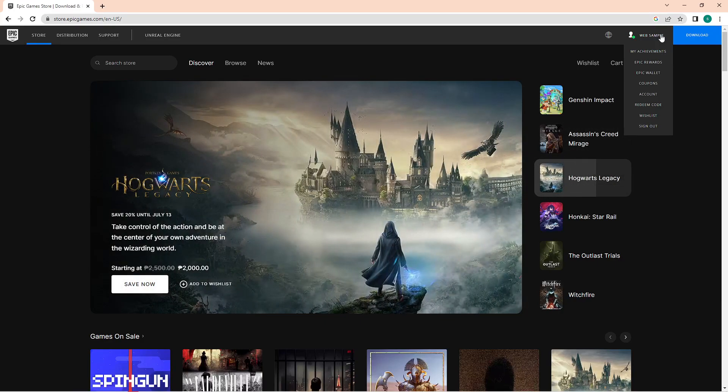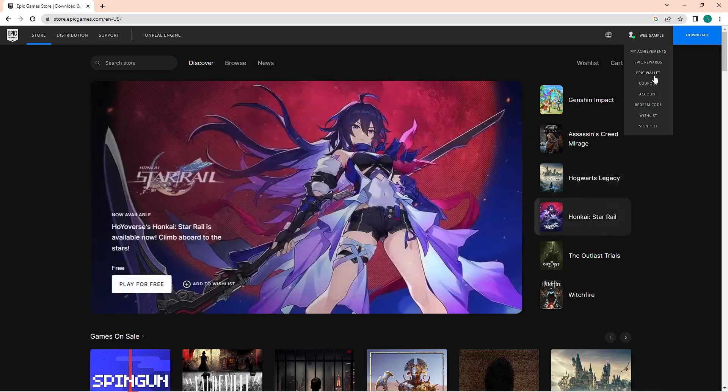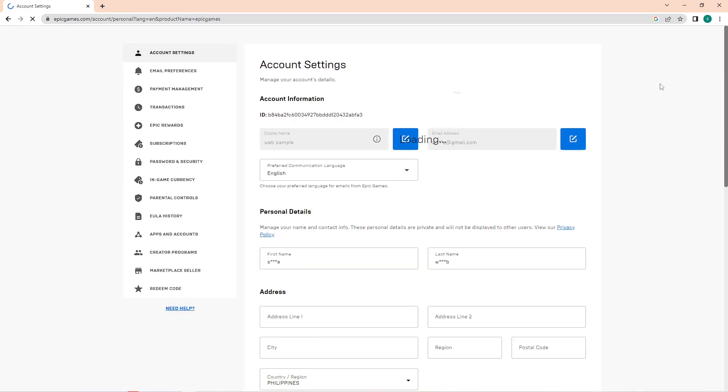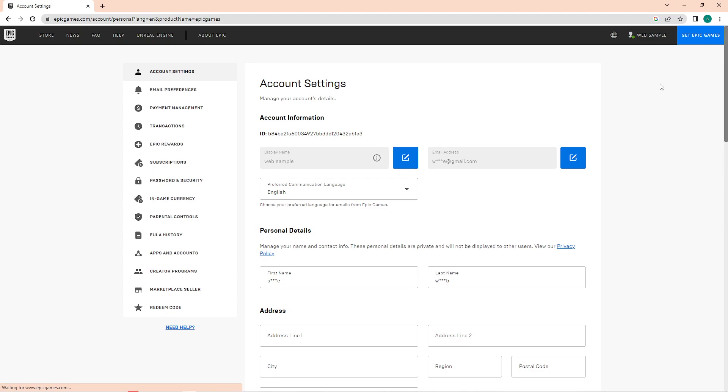In this additional option, choose account. You will then be directed here. In the left panel, you will see a lot of options but we need to click on Apps and Accounts.